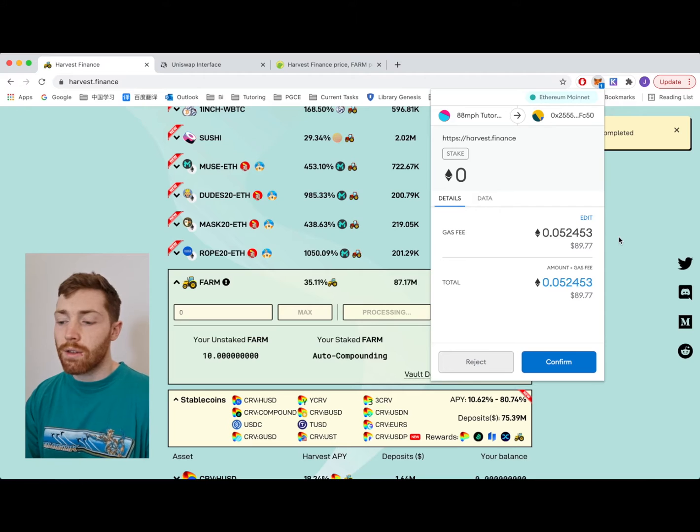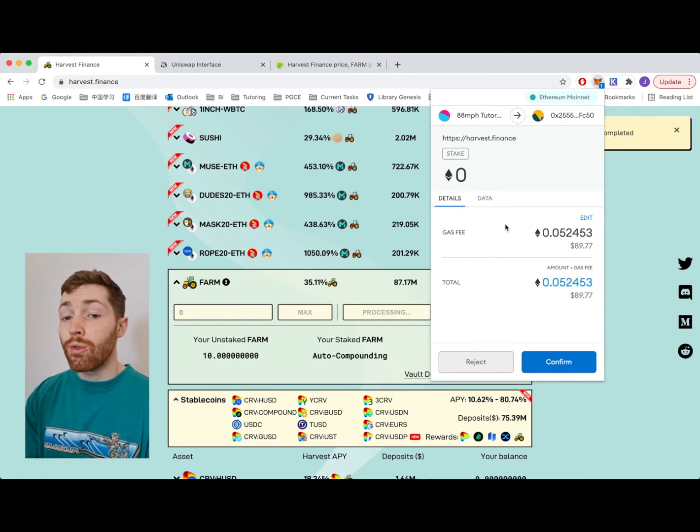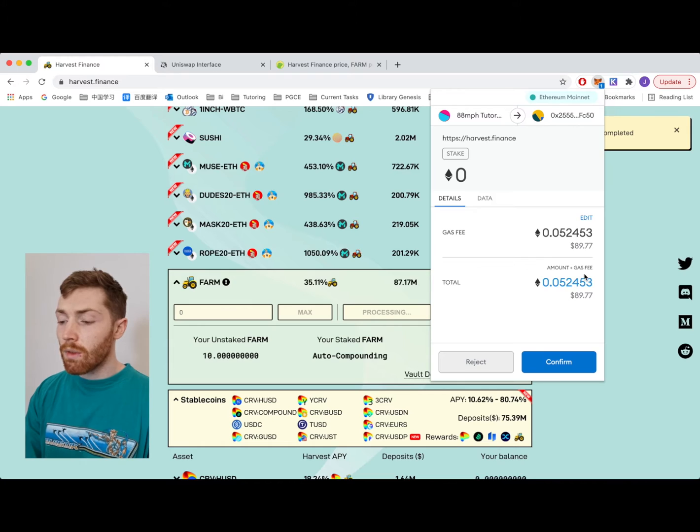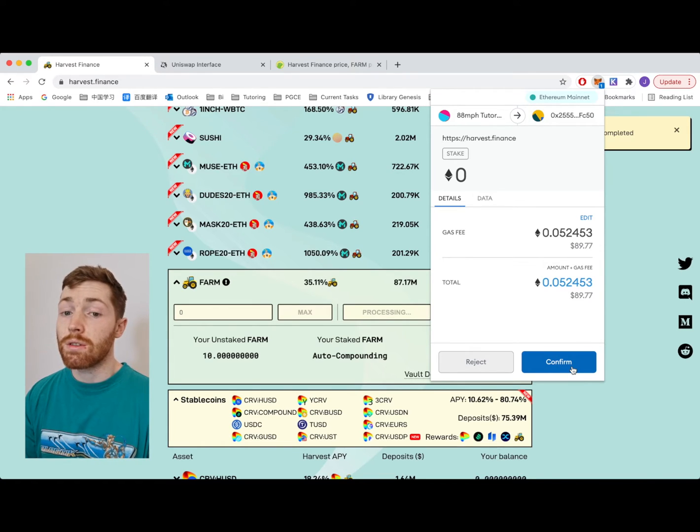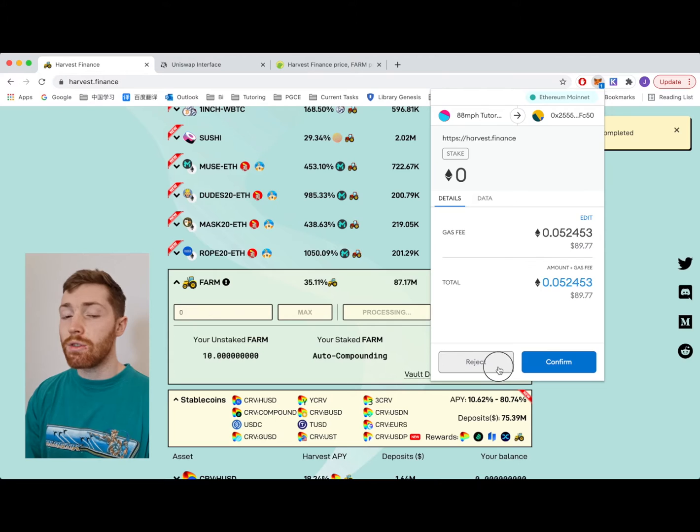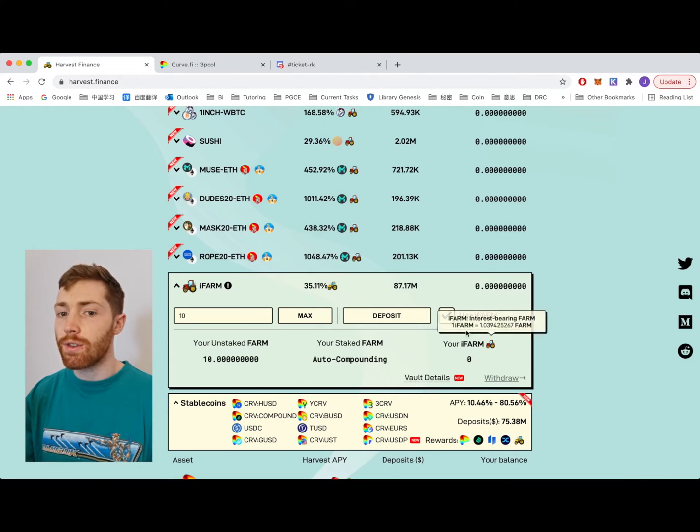So that's complete. Then you would go to click deposit as usual. This one here would be the deposit transaction. I'm going to reject it so that I can use the iFARM.